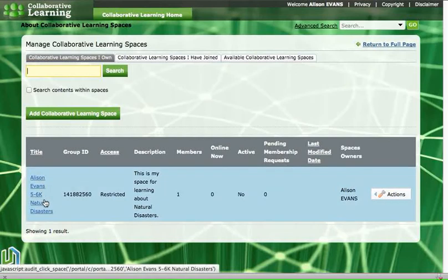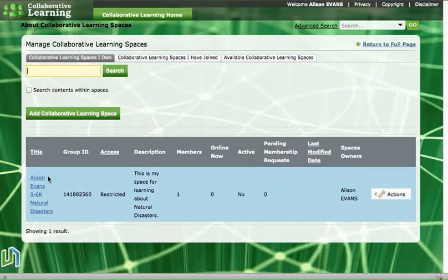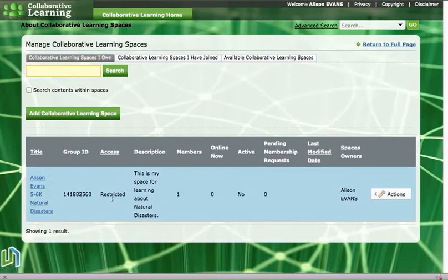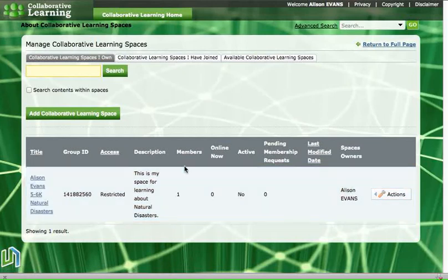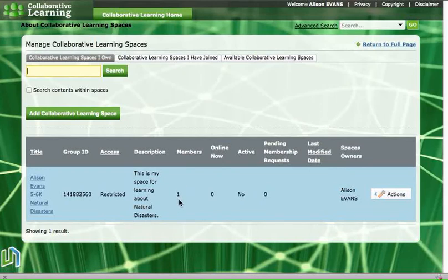So there's that space, there's the title of the space that I created, here's that restricted access, here's my little description and it tells me that I'm the only member of that space.